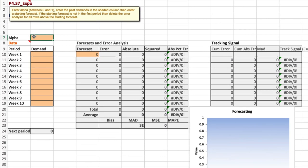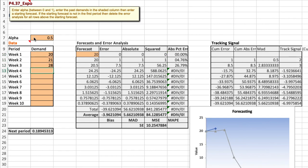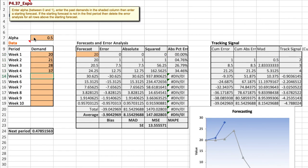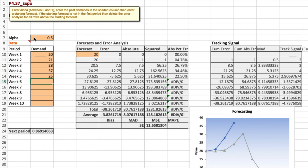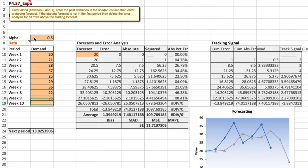Pull that up a little bit. We're told to use an alpha of 0.5 so that's what we'll do and for each of the weeks we'll input the demand as indicated: 20, 21, 28, 37, 25, 29, 36, 22, 25, and 28.